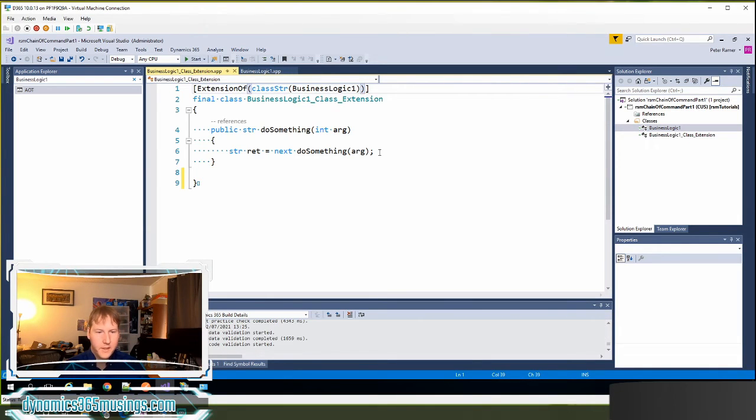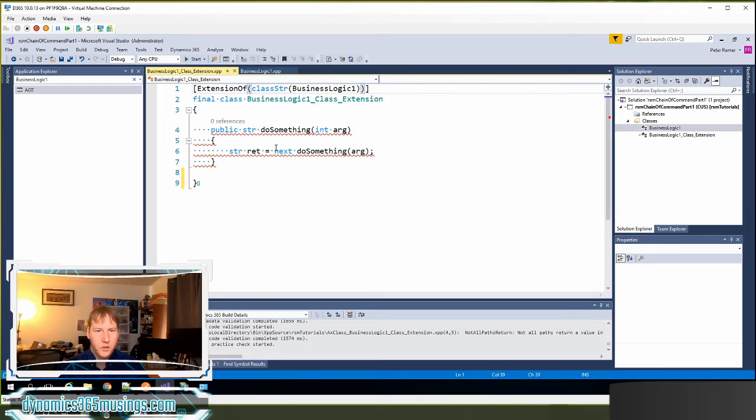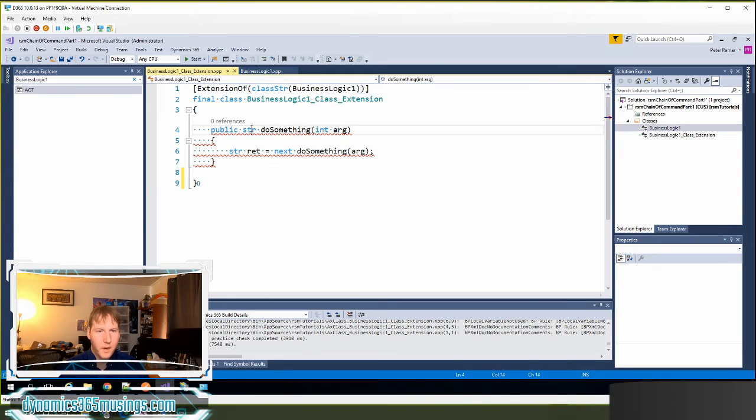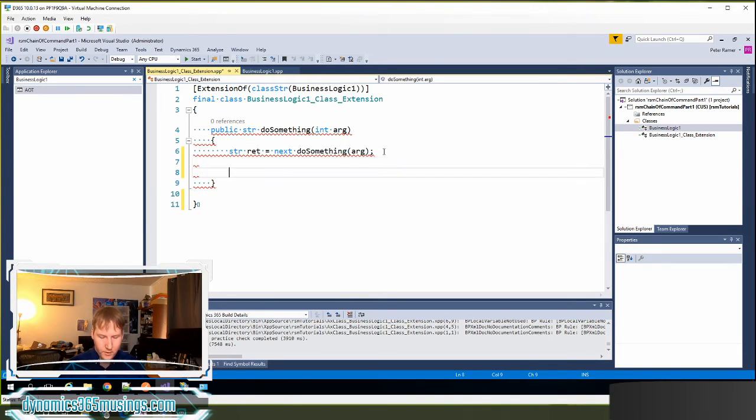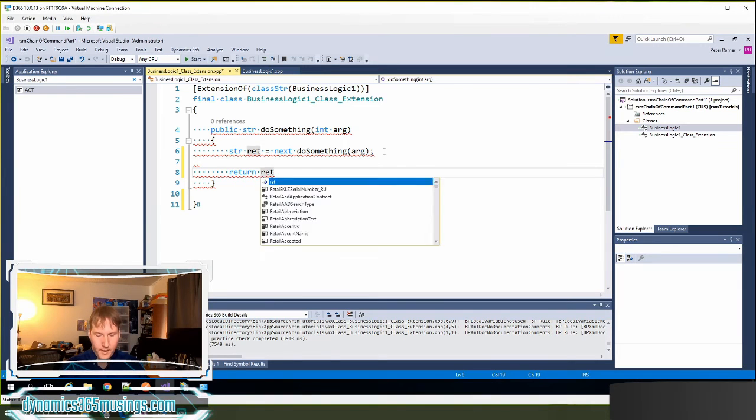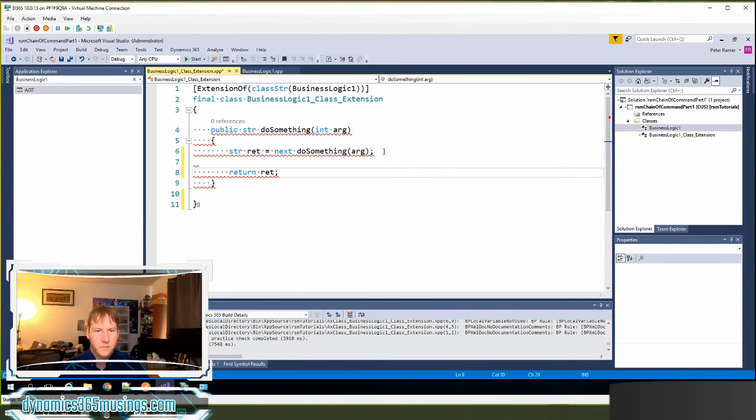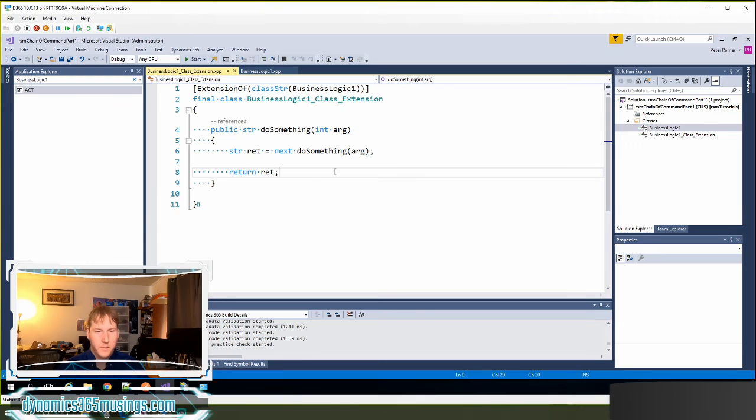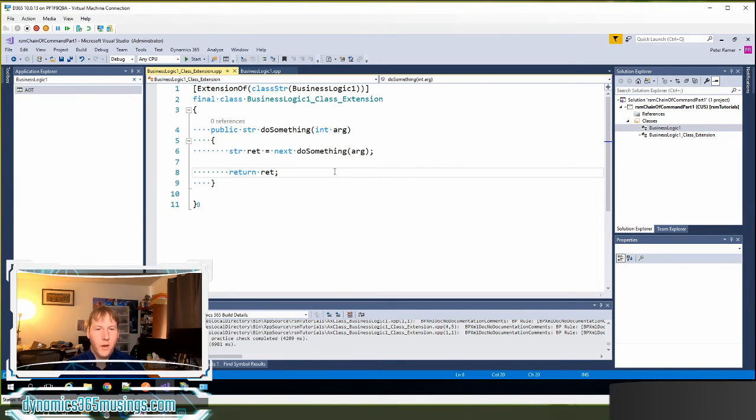And then if I save, it should tell me that things are working as expected. And of course it's complaining that I'm not returning a string. So let's go ahead and do that. If I say return ret semicolon. We'll save. And we'll get rid of those red squigglies. Okay, so this is a really basic example of a chain of command method.